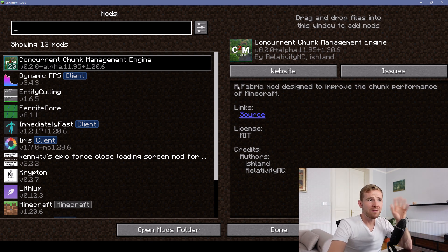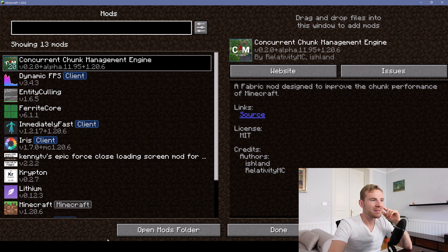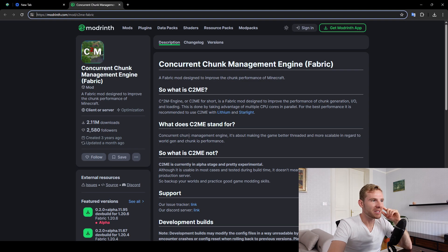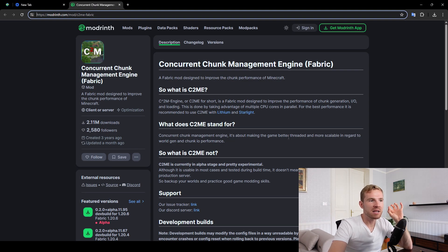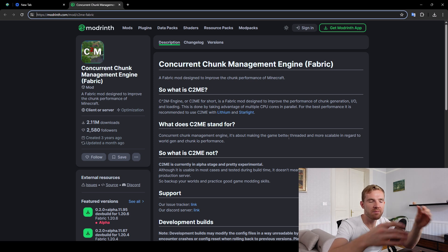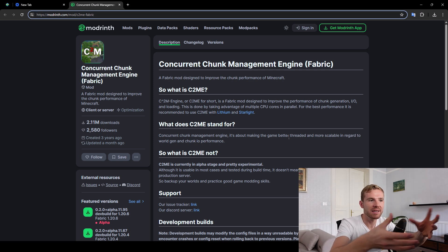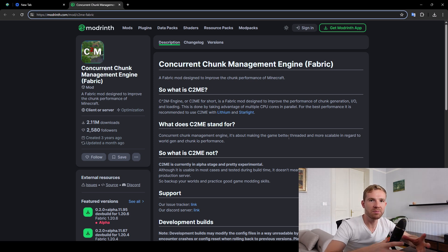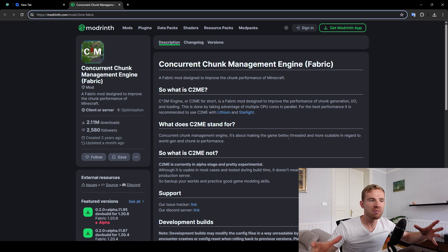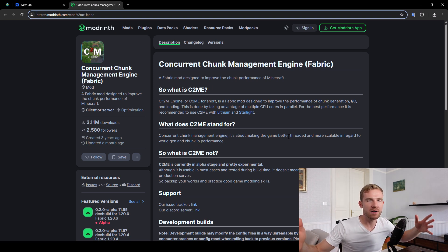So the first mod I'm using is called Concurrent Chunk Management Engine. It will simply optimize how the map is loaded. The map is divided into different chunks, and this one will simply make it run using more of your CPU threads.